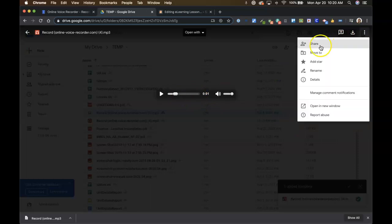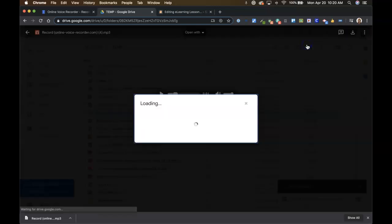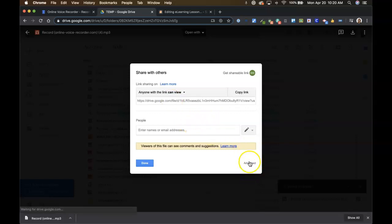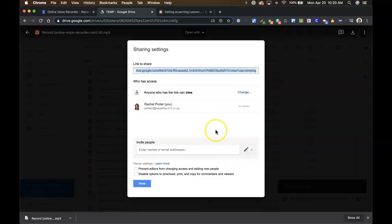But there's our recording and we're going to come over here to these share options. So three dot menu, share. And these share options are just like everything else in Google Drive. For putting in an e-learning lesson, we're going to want to go to advanced.